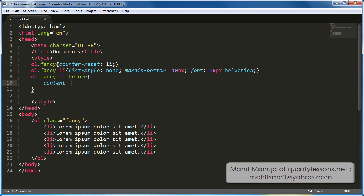Now, if you thought that the content property simply picks up some or takes some as a value, some text or just empty strings, you are actually wrong. It can have several values like open quotes, close quotes, no quotes, attr attribute, and counter.